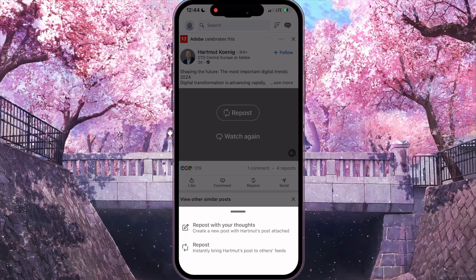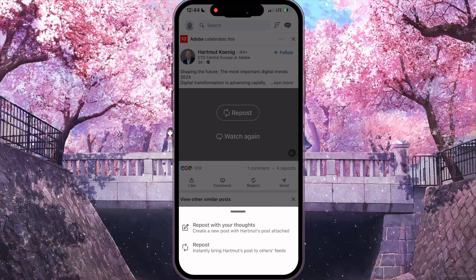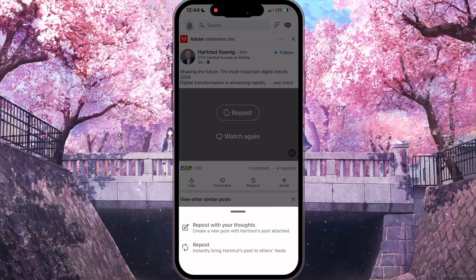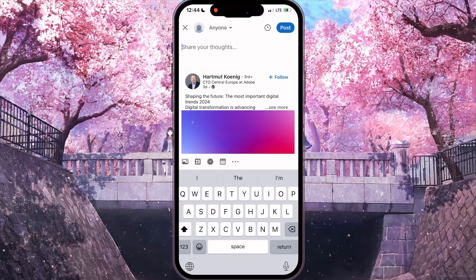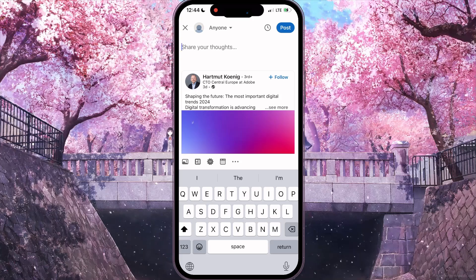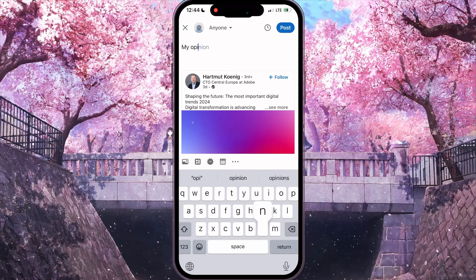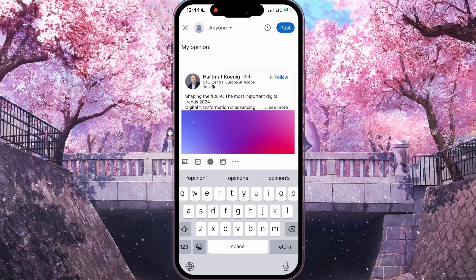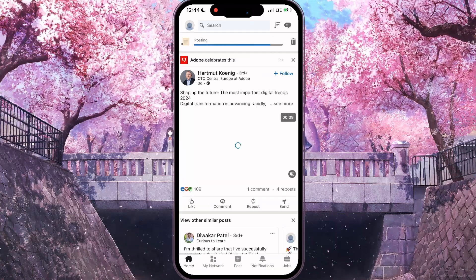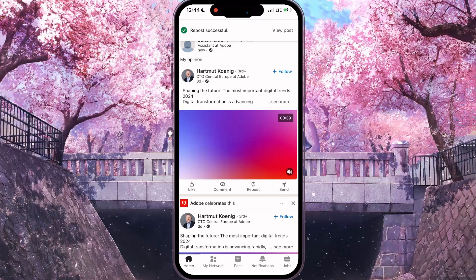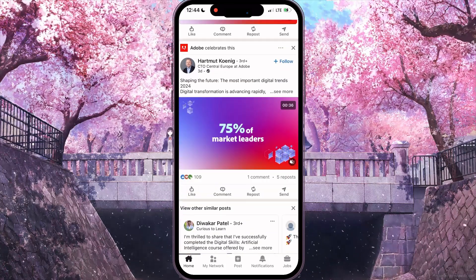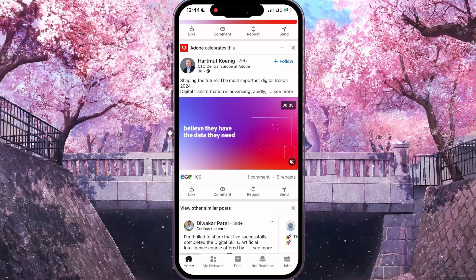Now you can see two options. If you want to add your opinion or any thoughts, you need to click on the first option. Then in the text bar, you need to type something — for example, 'my opinion' — and then click on the post button at the top right corner.